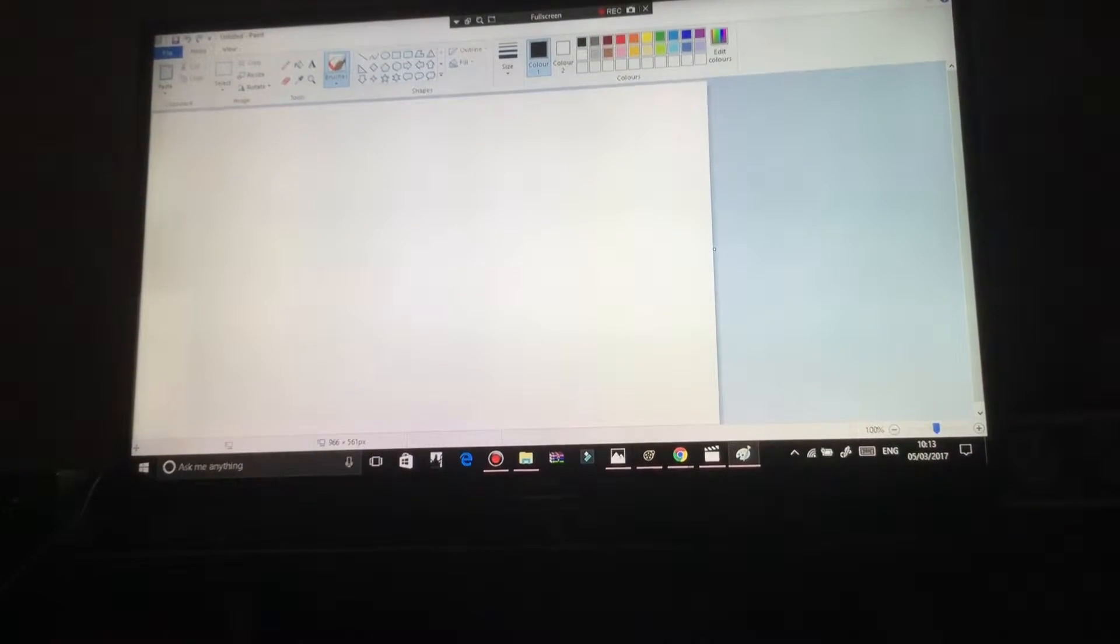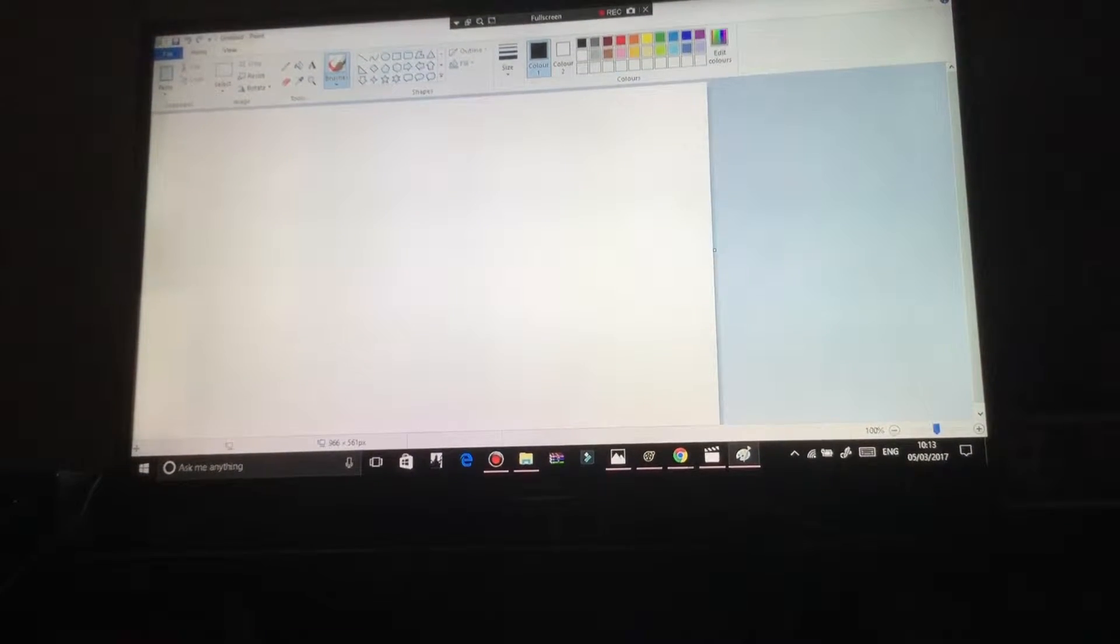The reason this is on the big screen is so I can teach you guys how to use one. First of all, you're going to get the graphics tablet, the USB cable you need to have plugged into your laptop, and this stylus that comes with it.